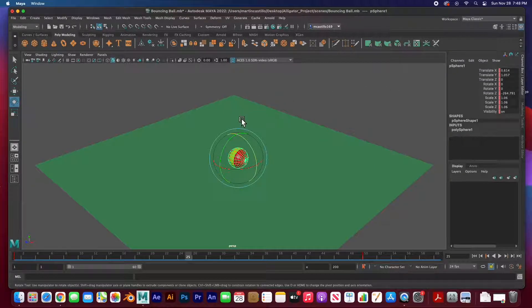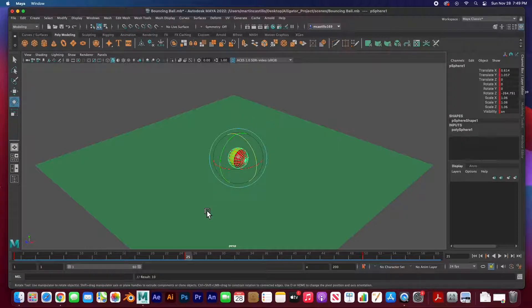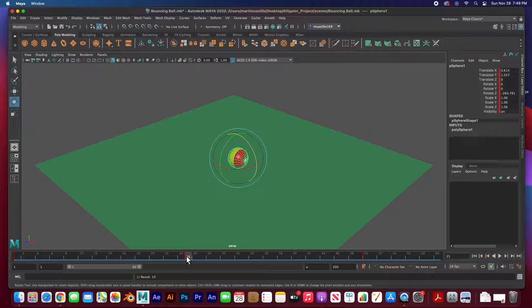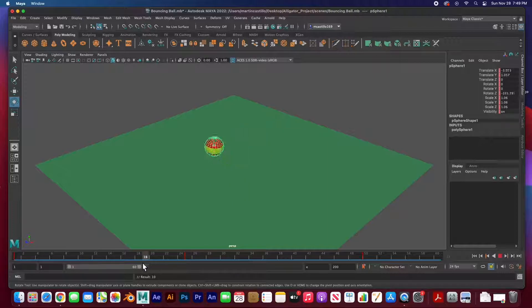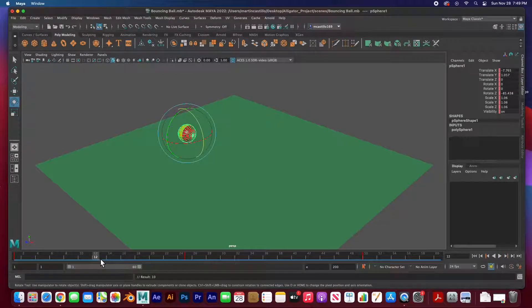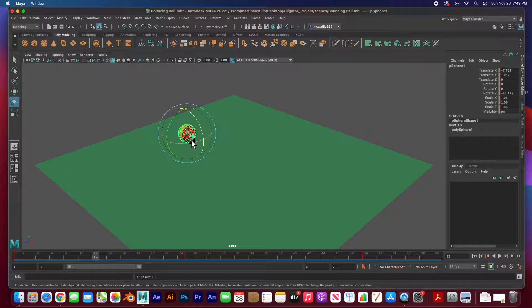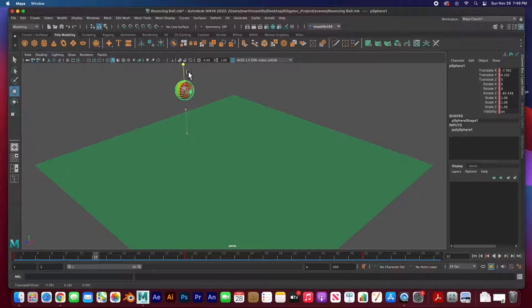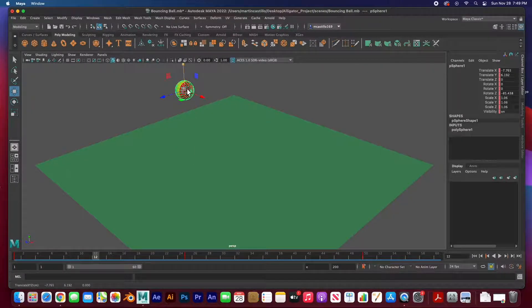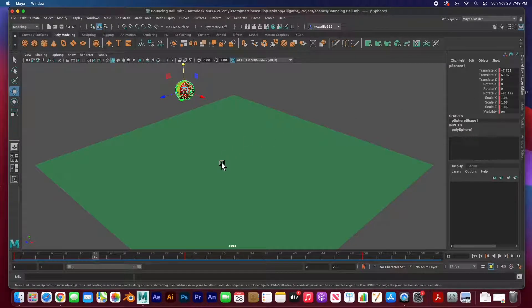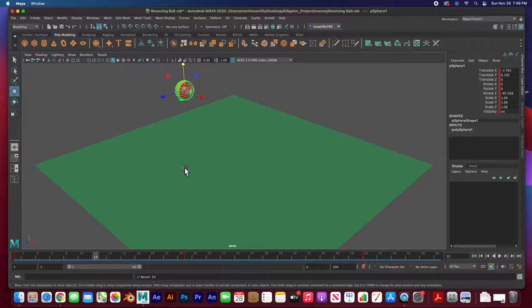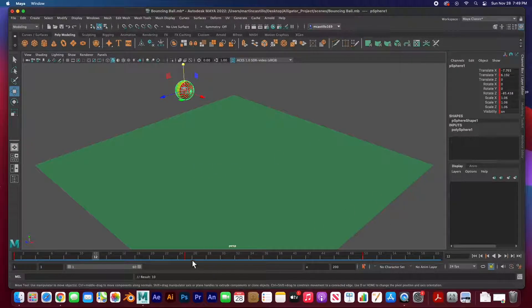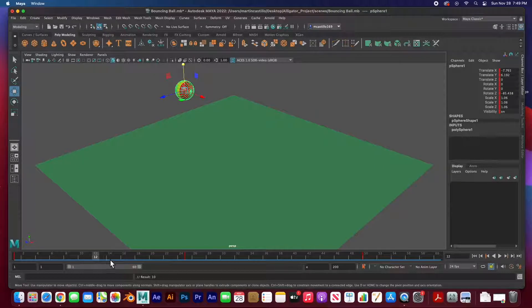So I'm going to hit S to create a keyframe at frame 25 and I didn't move anything. Well between those, between 1 and 25, I'm going to go to frame 12, hit W to move, and then push this up about 6.1 and key it, hit S. And we can see that that's been keyed.